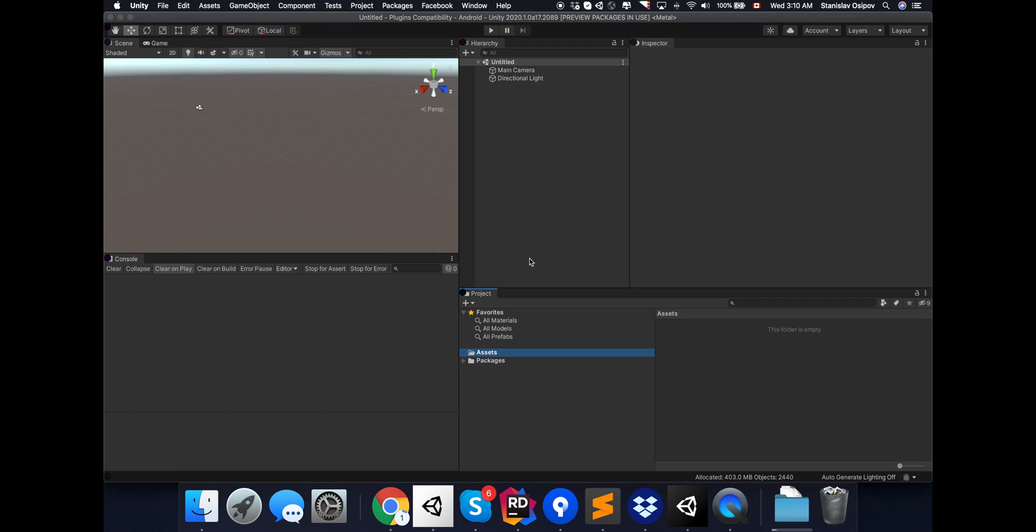Hello. Today we're going to talk about how to add multiple third-party Android SDKs into a project.